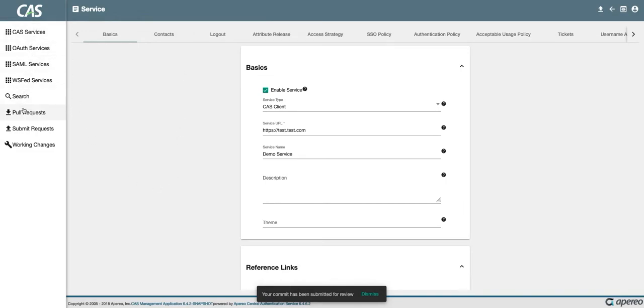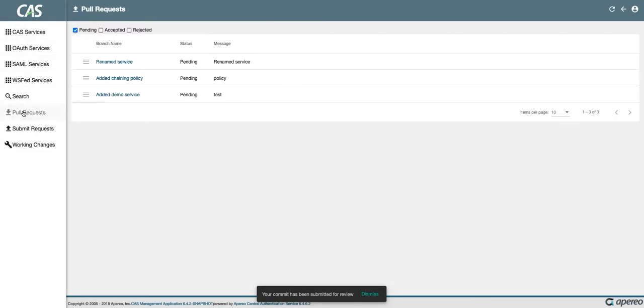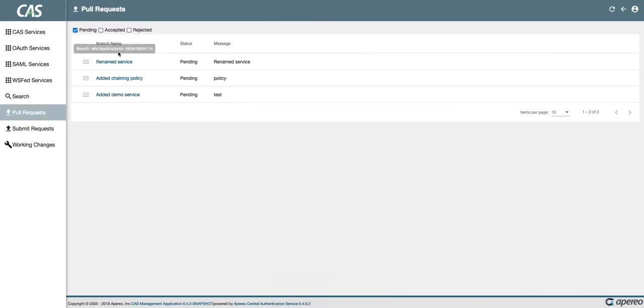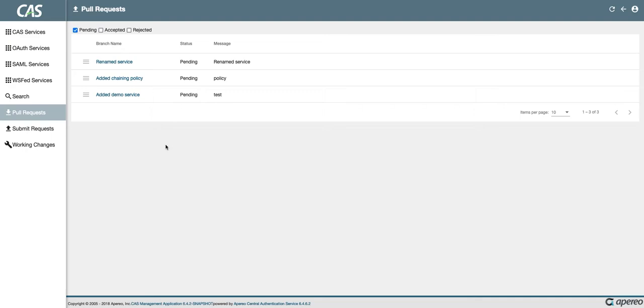Now I can pull over here to pull requests and I can see the pull requests for different services that I've modified. Previously, this was only available to administrative users. As a normal user, I cannot modify these pull requests or accept them or reject them, but I am able to now see them at least.